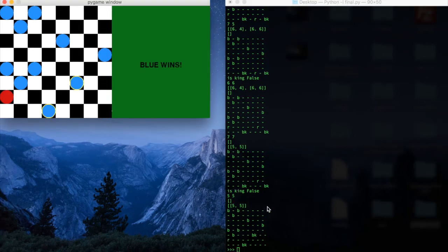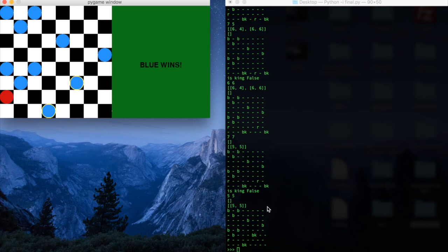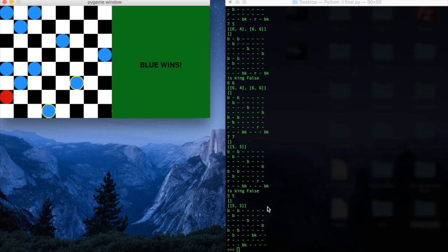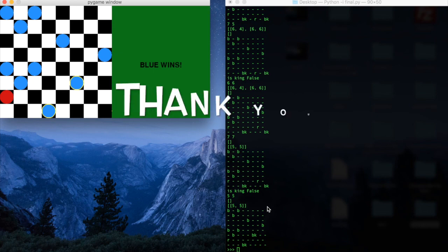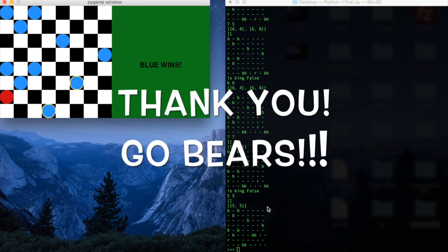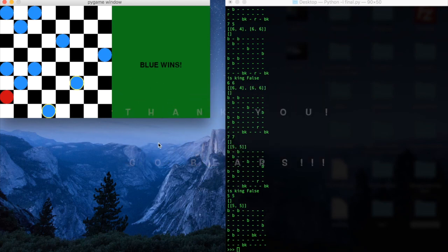Alright. So, at this stage of the game, we have blue as the winner, and that's because there's only one red piece left on the board, and that red piece has no other moves left. This could also happen if all the red pieces were gone, or even earlier, if there were no moves left. And we hope that you enjoy playing our game. Thank you.